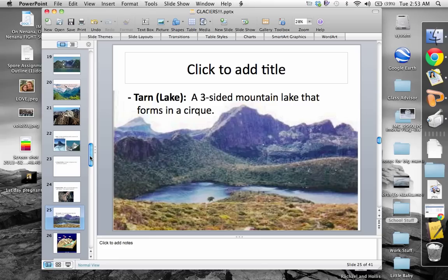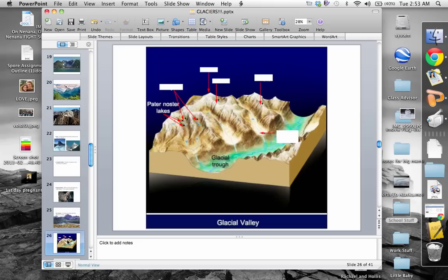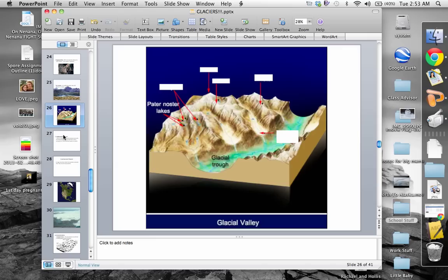A tarn is a lake with a three-sided mountain right around it — basically a cirque with a lake at the bottom. We can see a lake with a ridge on the back side that U-shapes around into the foreground, finishing off the tarn.